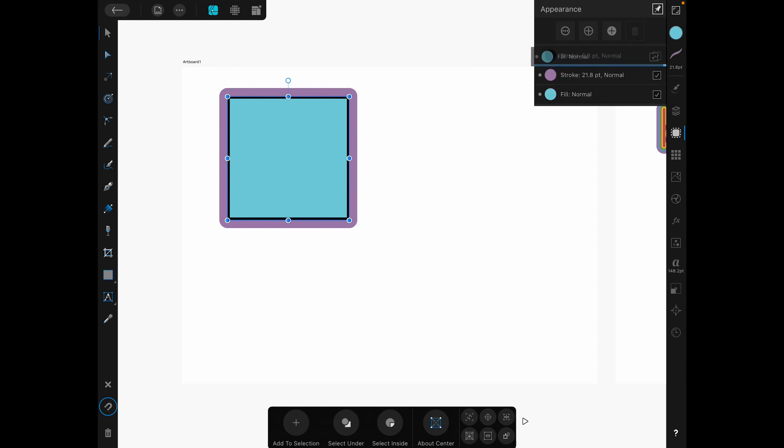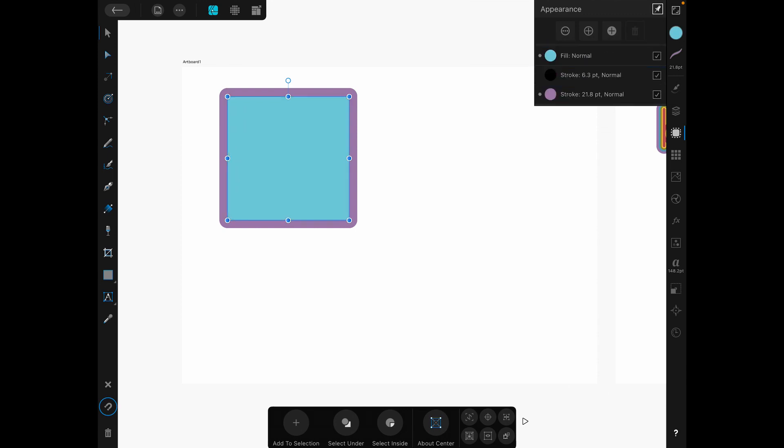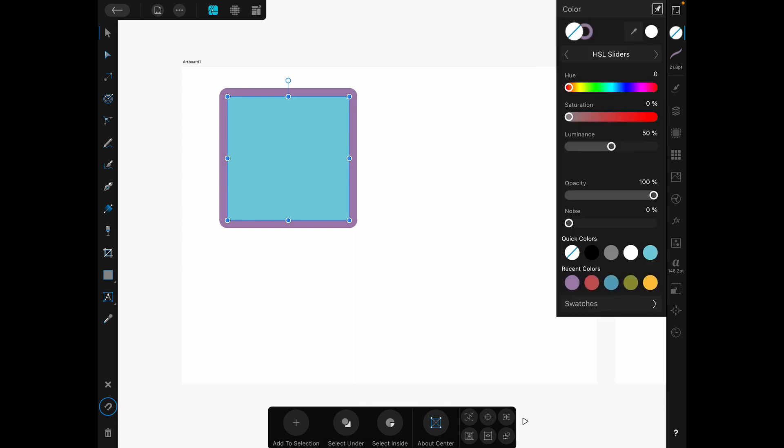You can see there's the fill currently on the bottom. But if I drag the fill up above to the top, you can see the black stroke completely disappears because now both the inside and the outside are being covered. You can also add in new fills. So if I add in a fill, I can come here, make sure that it's selected.